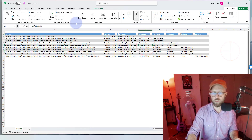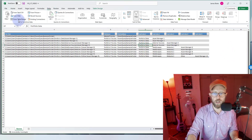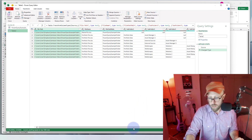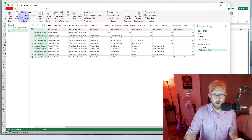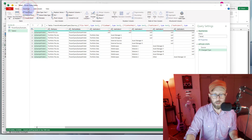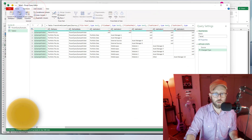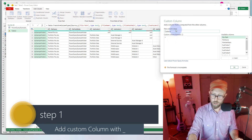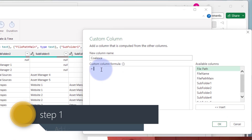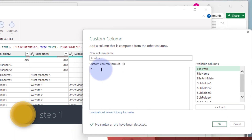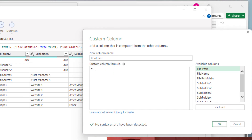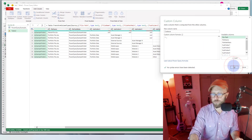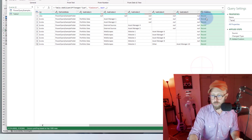Let's bring it into Power Query. Once Power Query opens, the first thing we're going to do is add a new column. I'll show you a pretty cool trick — let's call this column 'coalesce'. What we're going to do is use the underscore. The underscore will actually convert each row into a record.